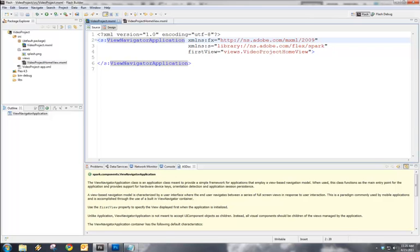This is Joseph Labreck, and in this video, we're going to demonstrate how to use a splash screen within a mobile Air for Android application using Flash Builder and the Mobile Flex Framework.